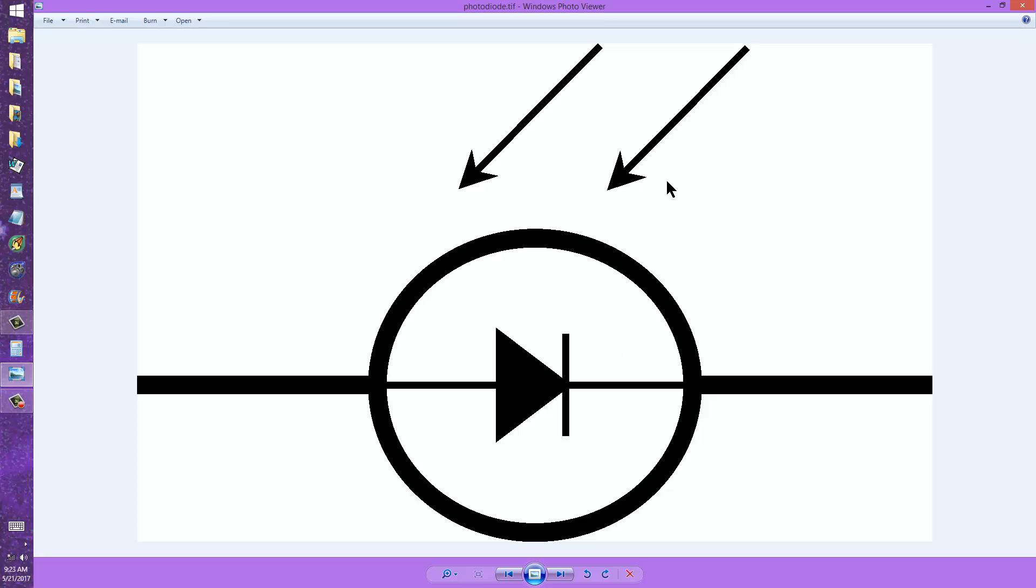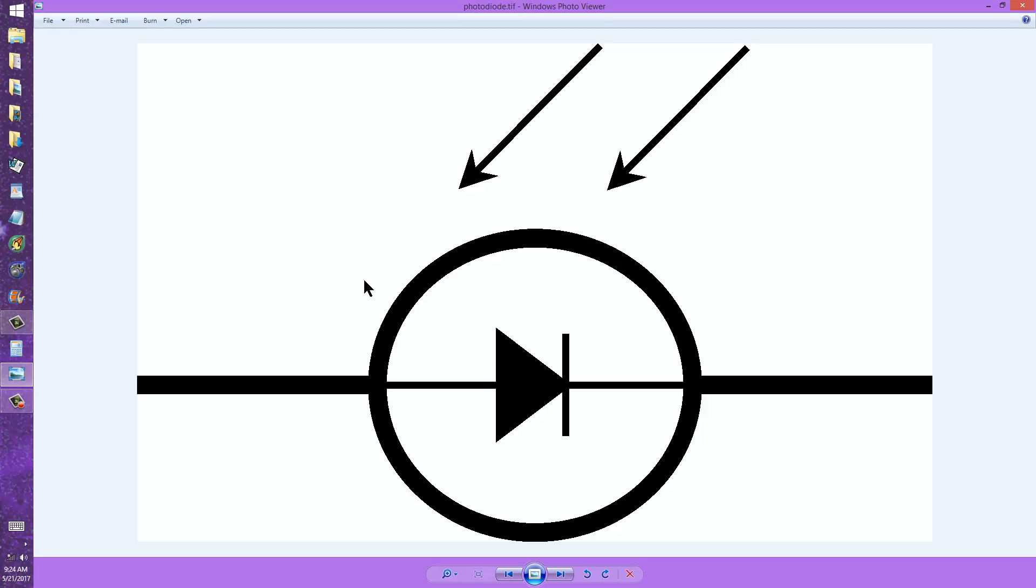It will only begin to conduct when you have sufficient intensity of infrared, visible light, or ultraviolet striking this P-N junction. Then the device will conduct, and the extent of the conductance will depend on the intensity of the light. The more intense the radiant energy, the lower the resistance gets down to a certain point.